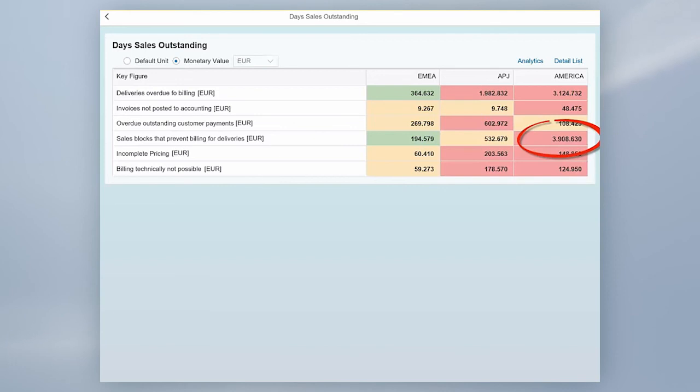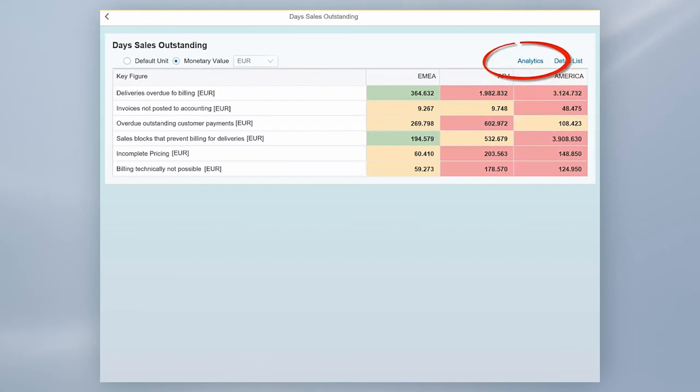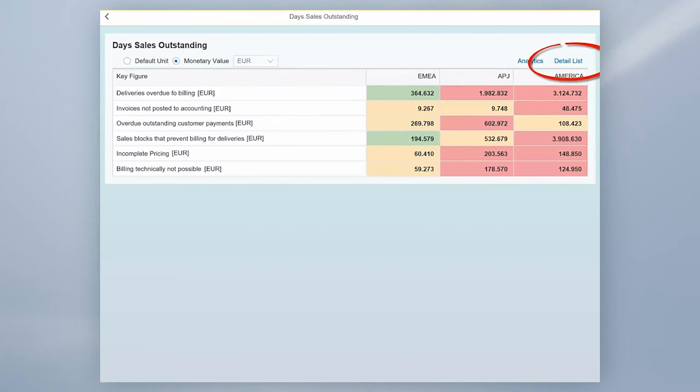Having gained transparency, your process experts from both business and IT can go to Business Process Analytics to identify root causes and derive action items to improve the situation. They can even jump to the managed systems to look directly at the documents.